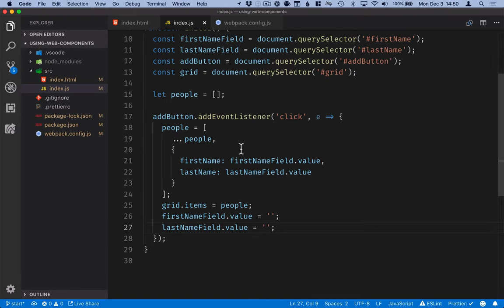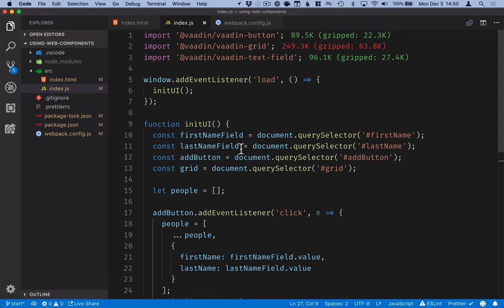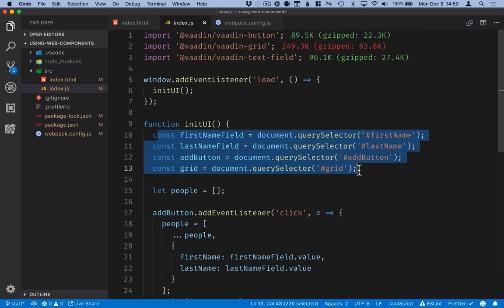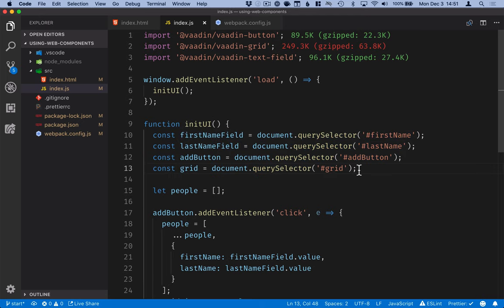OK, so that is it for this tutorial. So in recap, we installed the components. We added polyfills for older browsers. And we used the web components in our index file. Then added some JavaScript to add logic.